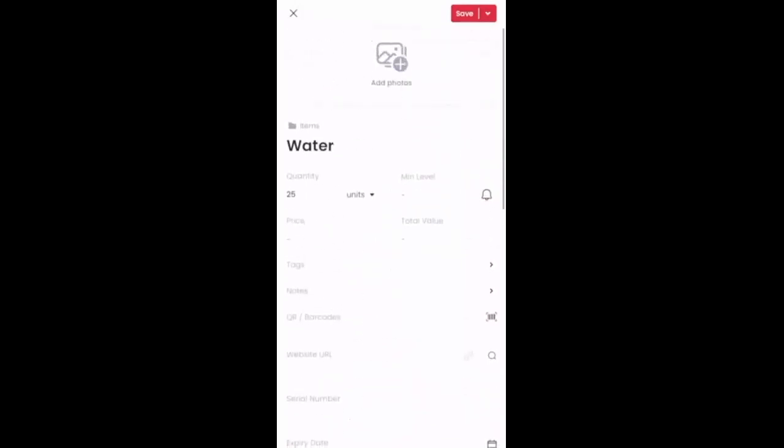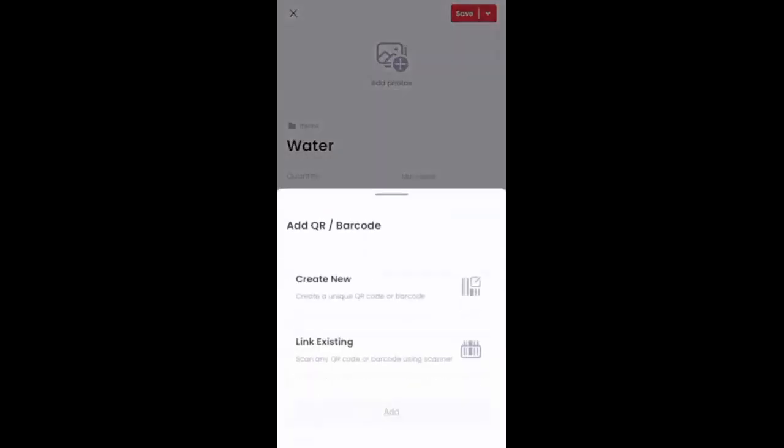The section I'm going to focus on today is right under the notes field. It says QR code or barcode. So if I click on that field here, it's going to give me the option to either create a new code, meaning I would have to print out that code within the system in order to make it.